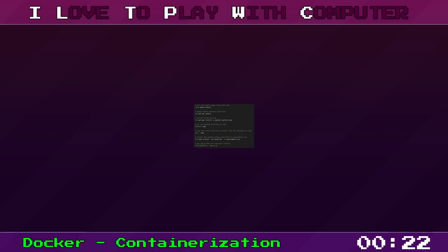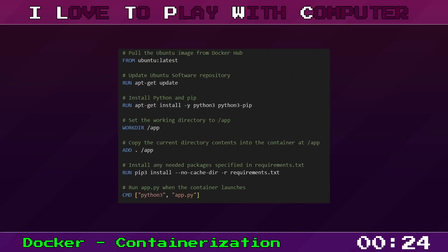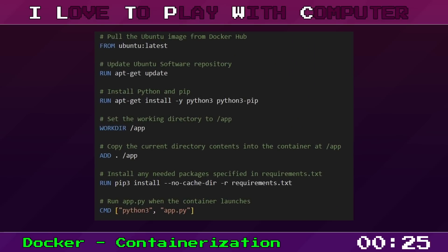Everything Docker needs to know is stored in a file called Dockerfile. This document contains all the commands to assemble your Docker image, which can then be turned into a running Docker container.